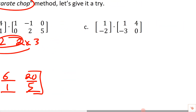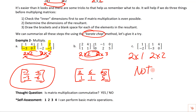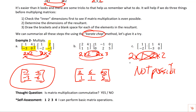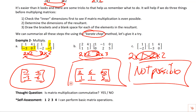Example C is a two-by-one times a two-by-two. The inner dimensions are one and two — those are not the same, so multiplication is not possible. If the inner dimensions don't match, the matrices cannot be multiplied.